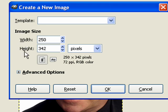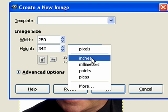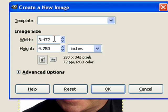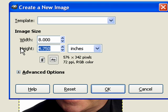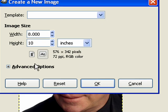So right over here we could do that with the width and the height. Let's switch that over to inches. So let's make it 8 inches wide, 10 inches tall. And let's go ahead and click the advanced options.